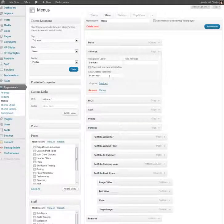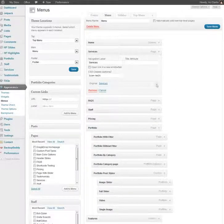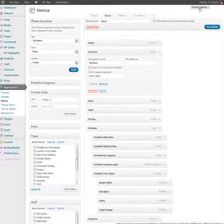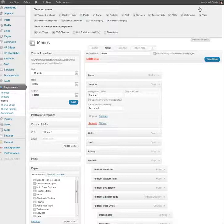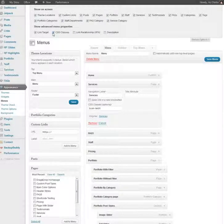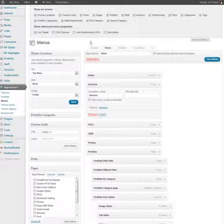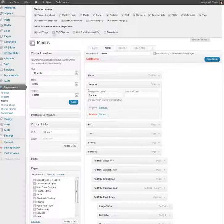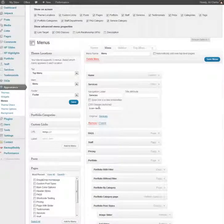So if you don't see it, all you need to do is click on the screen options tab, and right here under show advanced menu properties, make sure it's selected. If you see, when I uncheck it, it goes away, and check it, and there it is again.